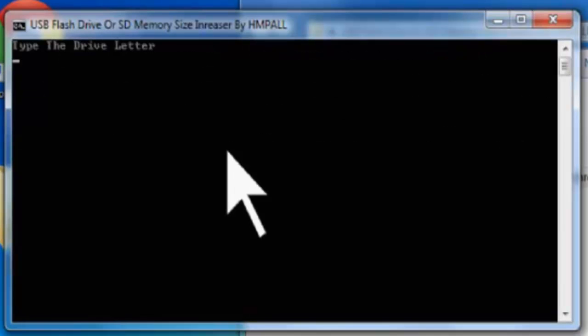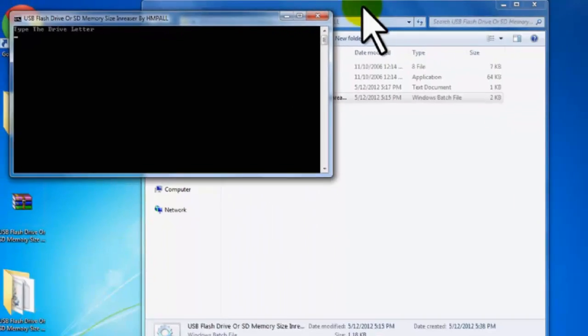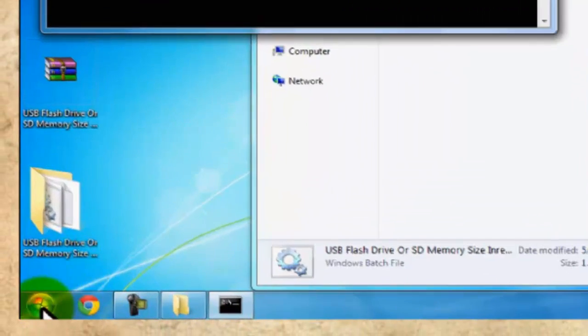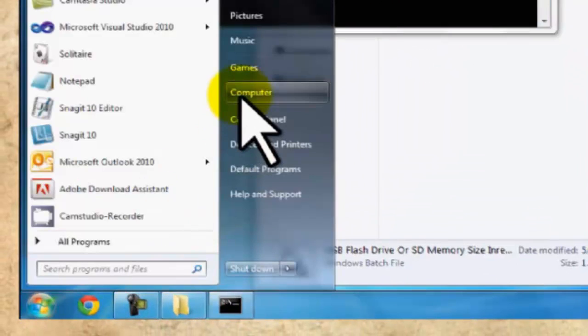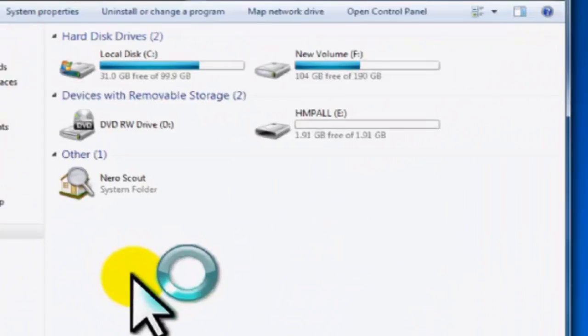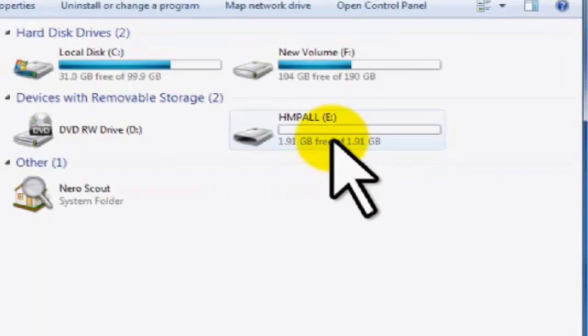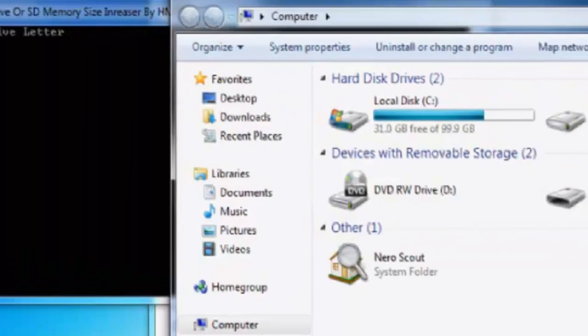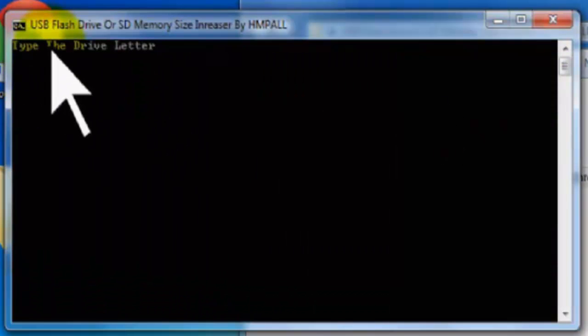Then type the drive letter of your flash memory. Go to your start menu, your computer, and check it. Here on my computer it's E. Type E and press Enter.